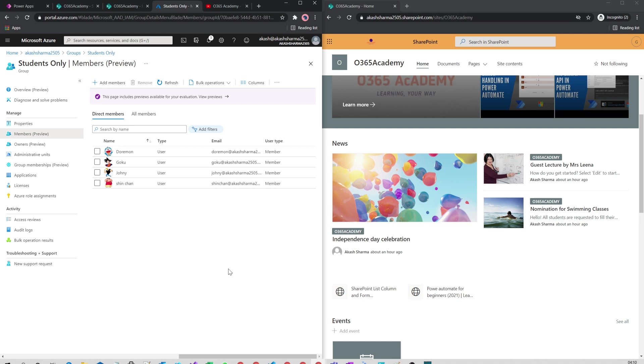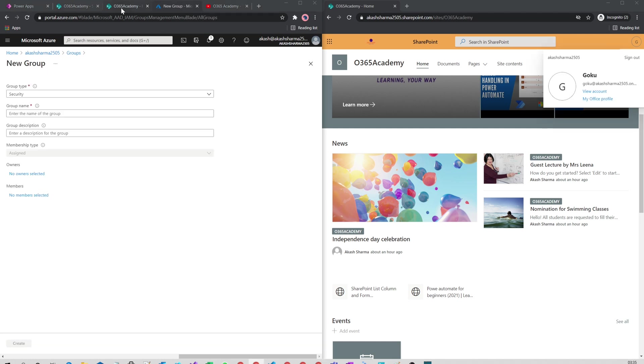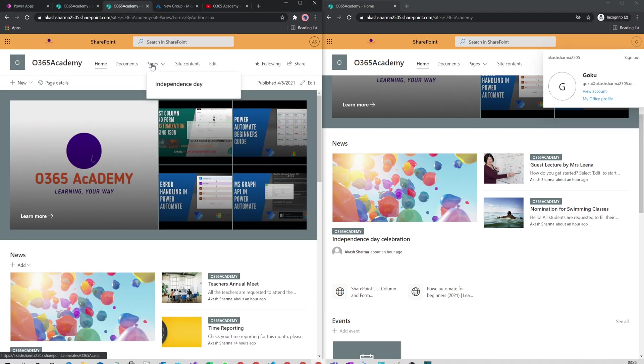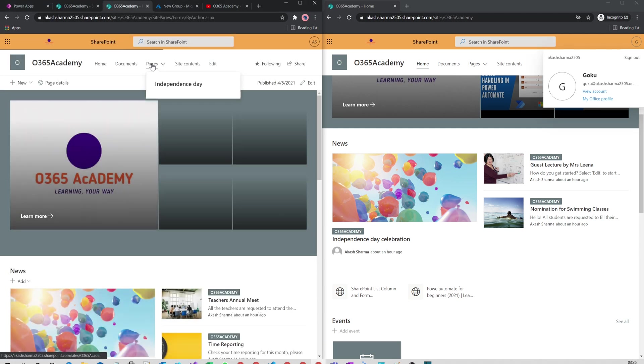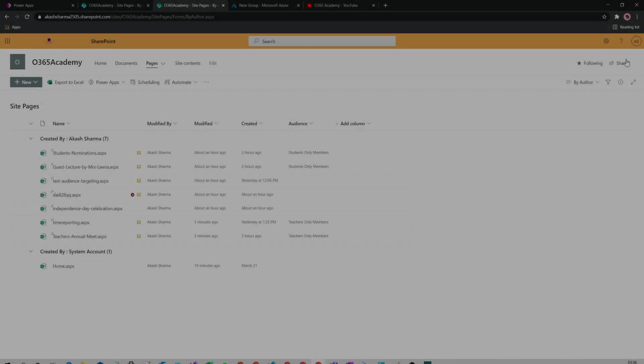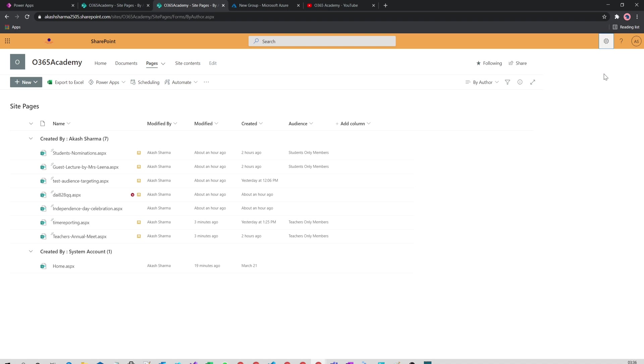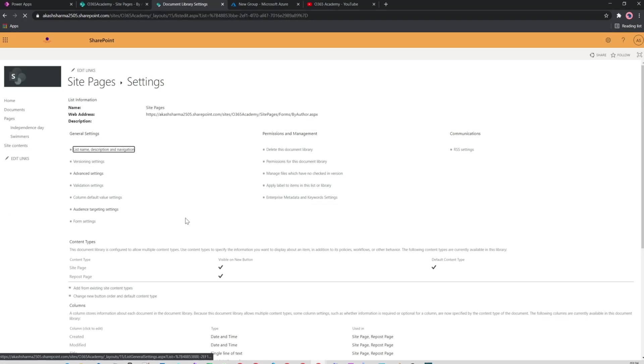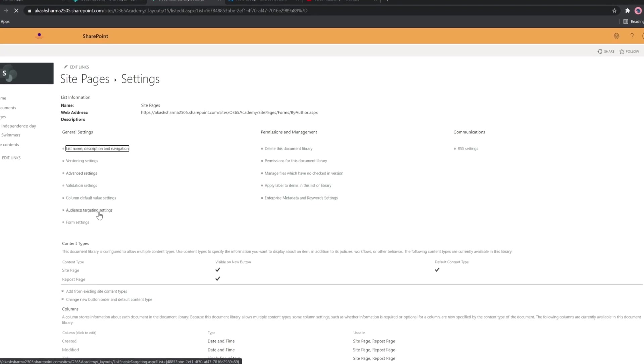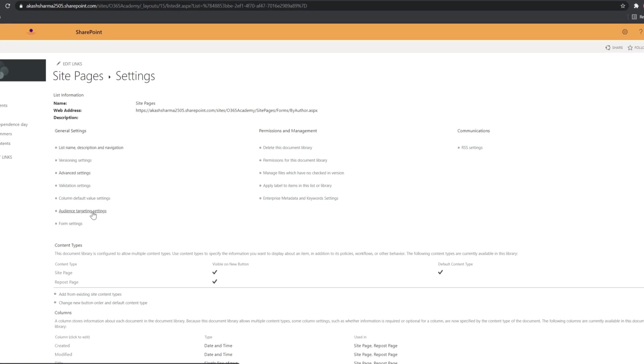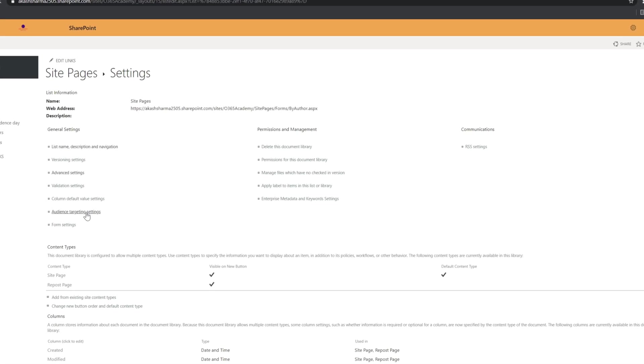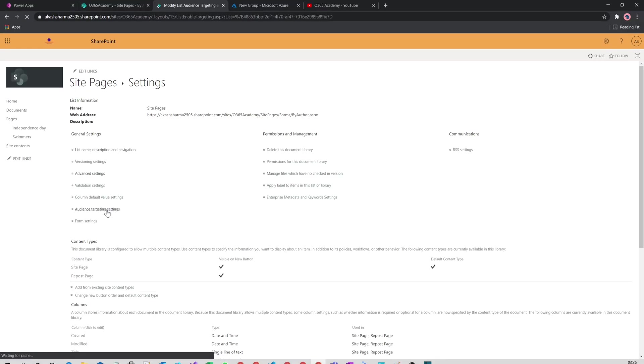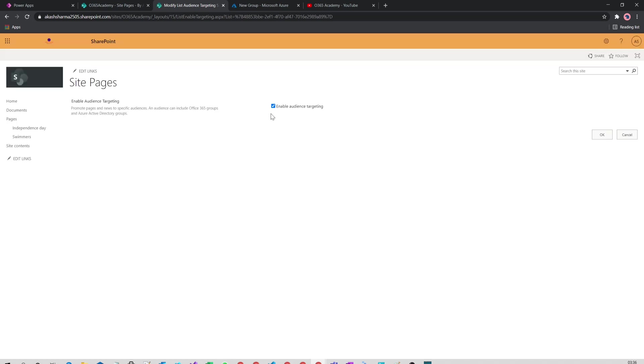Now let's go back to our SharePoint site pages library and then library settings. Here you will find an option for audience targeting settings. When you click on it, you will see an Enable Audience Targeting checkbox. You have to check it.